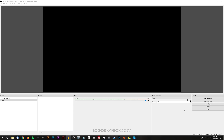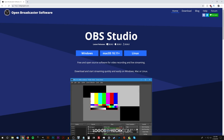This is Nick with logosbynick.com and in today's video I'm going to show you how I go about making tutorials for my YouTube channel, particularly how I go about recording my screen. This is something I've been asked about a lot. I've been making videos for going on four years now and the screen recording application I prefer the most is OBS Studio. You can get it at obsproject.com — it's a free download, open source, a lot like Inkscape and GIMP.